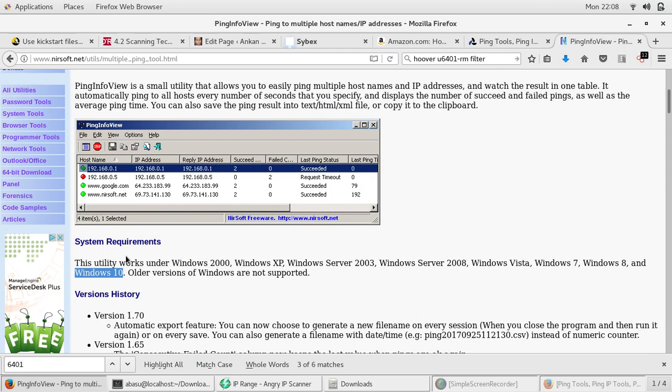If you're a command line guy you can use nmap to do the same job. If you're not a command line guy and you're familiar with a Linux environment, you can use Angry IP Scanner. I have another video to show you how to install that and how to use it. It displays very similar results.